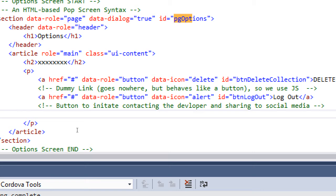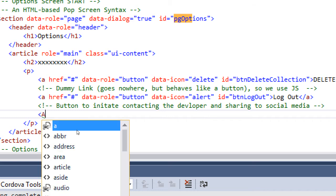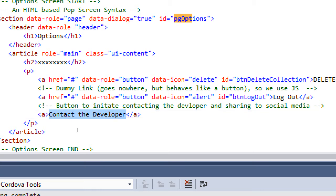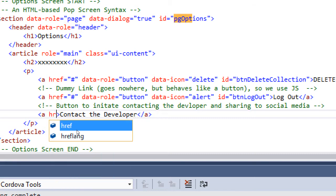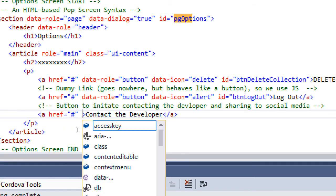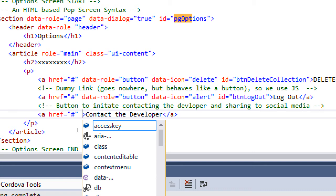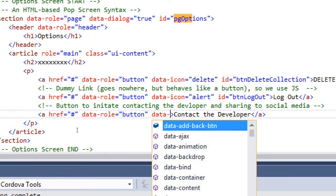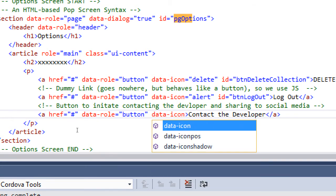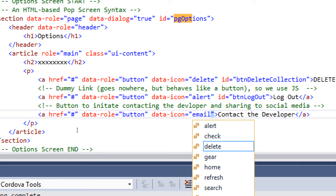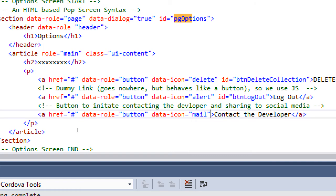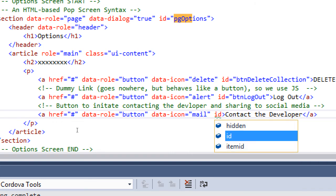We'll create a button to initiate contacting the developer and sharing to social media. It's going to be two different buttons. We'll create a button very similar to this over here. A href to nowhere, data role button, data icon, we'll pick a cool icon. We'll need an ID, and then the text: contact us, or contact the developer. The important stuff is the attribute href pound, it doesn't go anywhere. Data role button, data icon mail, ID btn-email.